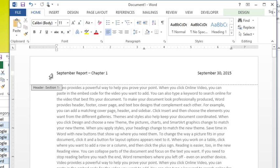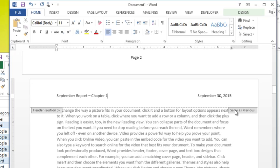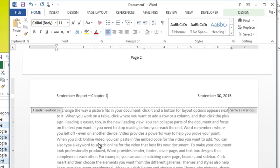You always want to look out for a little box over on the right here that says same as previous. And what that means is even though I have section breaks in, it's linking all these headers and footers together because it assumes you still want to keep them all the same. In this case, we don't. So we actually have to deactivate that. And here's how you do it.